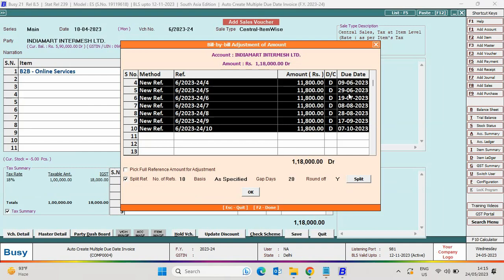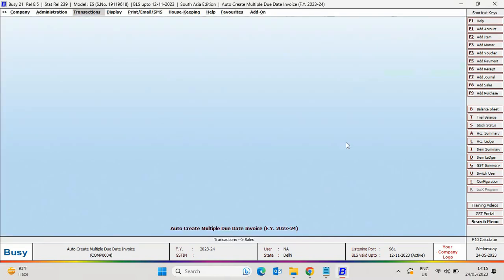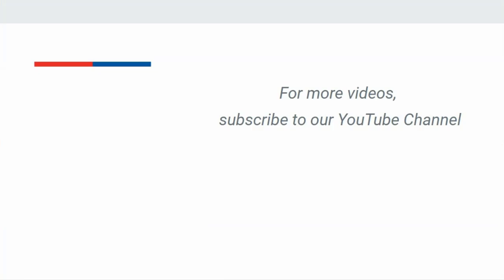So, with the help of this feature, the user can select Basis, Number of References, and Gap Days as per their business need. They need not do all these things manually. This feature is mainly useful for finance companies who provide loans, or businesses that sell products on EMIs. Make your work easy with Busy. For more videos, subscribe to our YouTube channel.